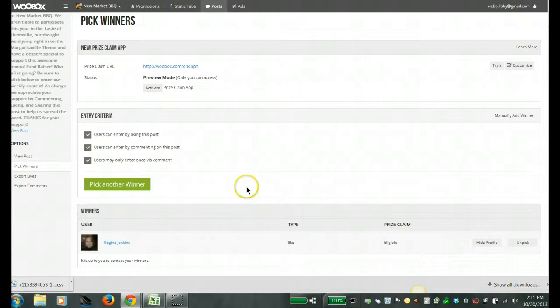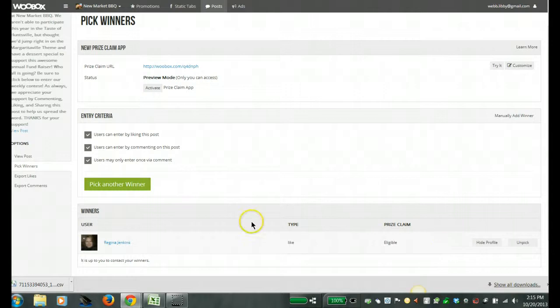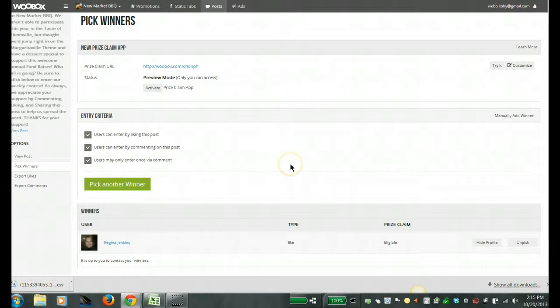So if for some reason this person has not opted into my list I would then just select pick another winner and then just keep going until I find someone who's in fact followed the steps that I've requested or notified them of that's the process for entering my giveaway.